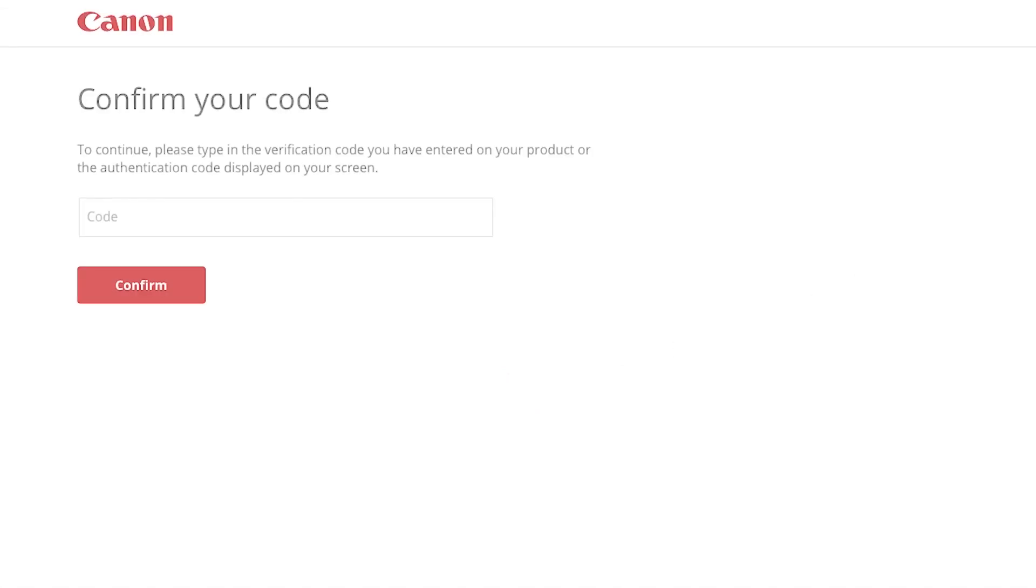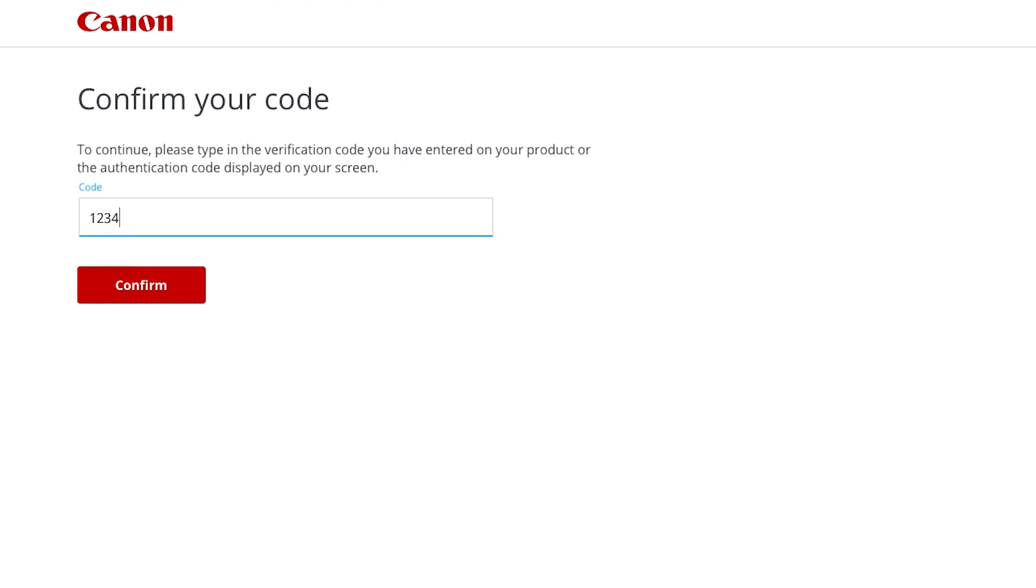A new browser will open to verify your Canon ID. Enter the four-digit code you created earlier, then select Confirm.